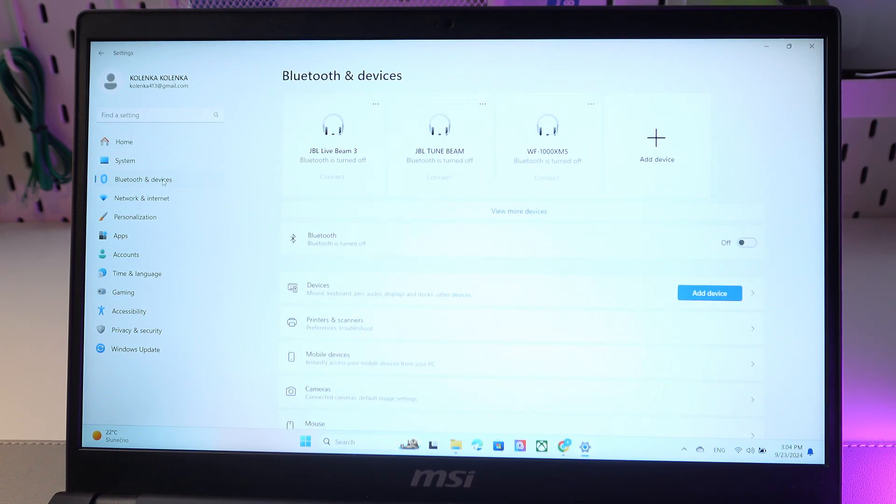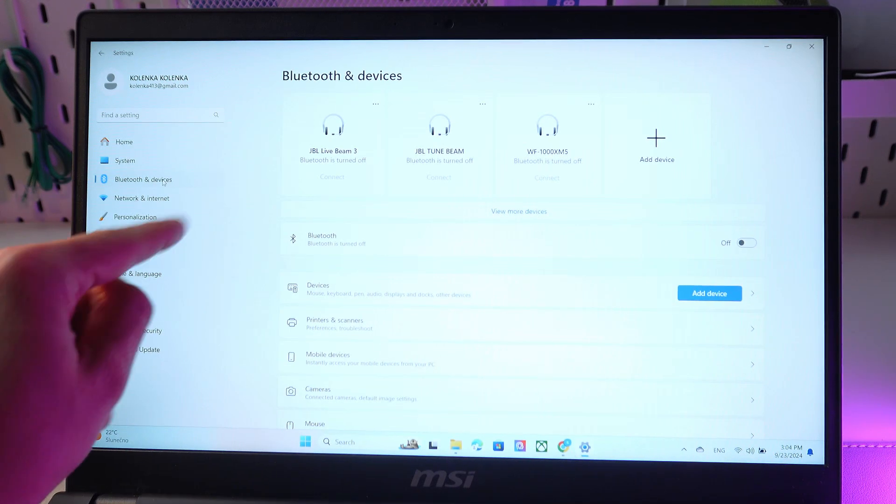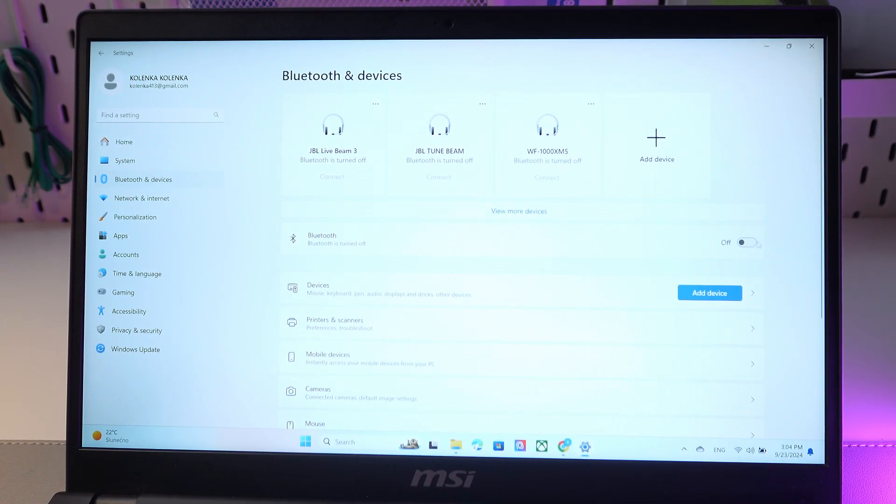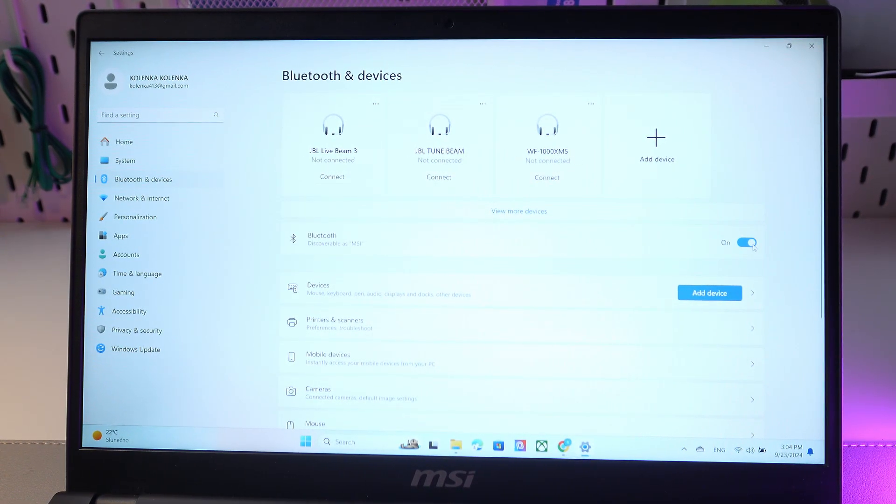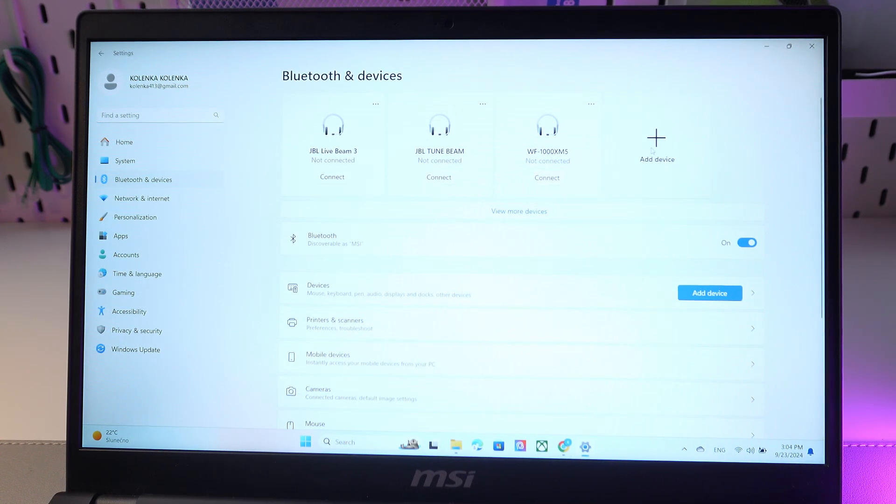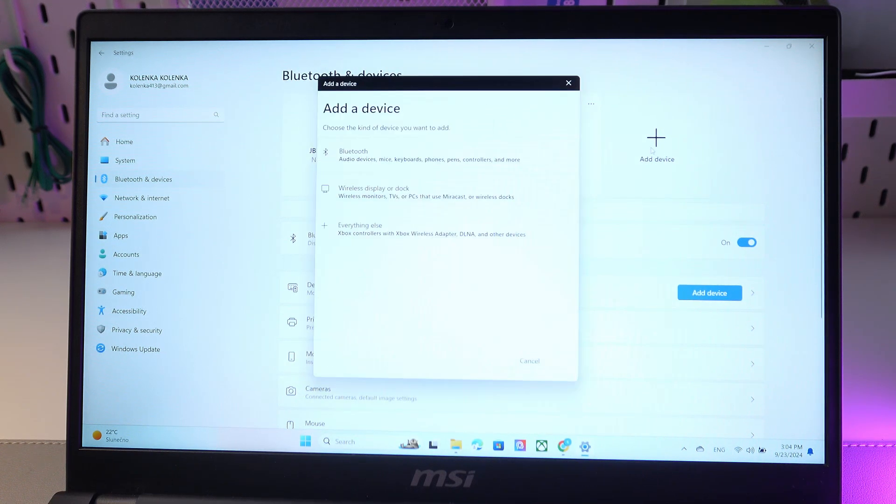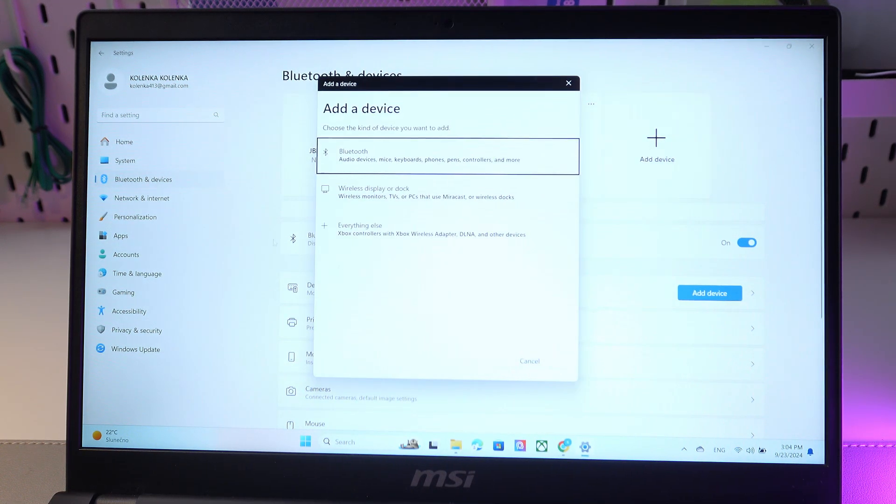Here, turn on your Bluetooth by simply clicking on the switch. Press Add Device, then press Bluetooth.